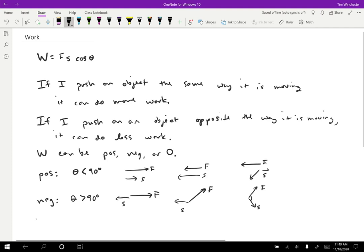In the case where we have zero work, theta is exactly 90 degrees. That could be a displacement downward and a force to the right, or a displacement to the right and a force upward — any combination works, as long as we have a 90-degree angle between them.